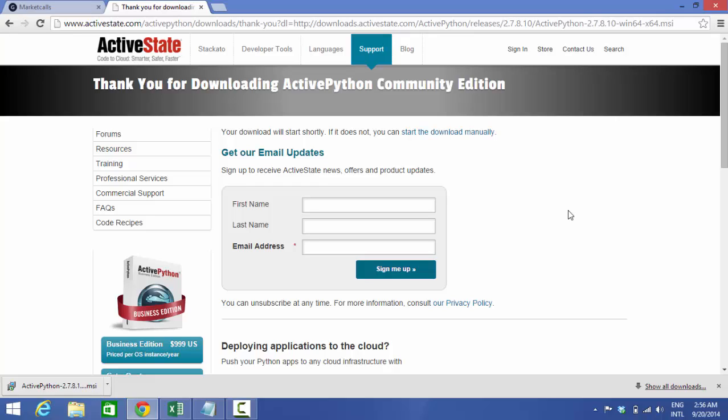This tutorial will be a startup for you to learn such stuff. So from our side Market Calls will help you out in achieving your goals and converting you as a quant.